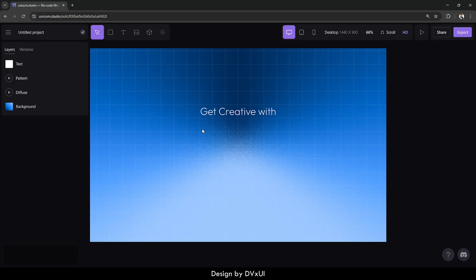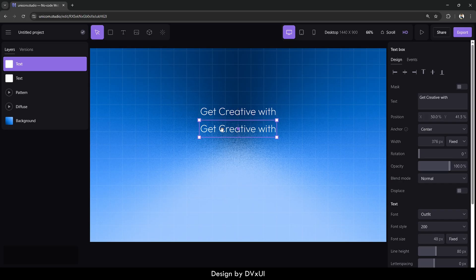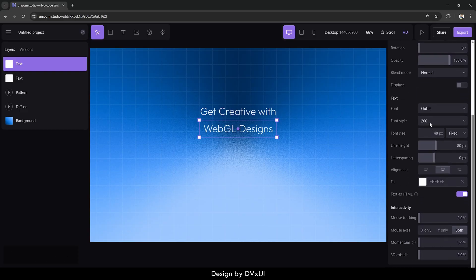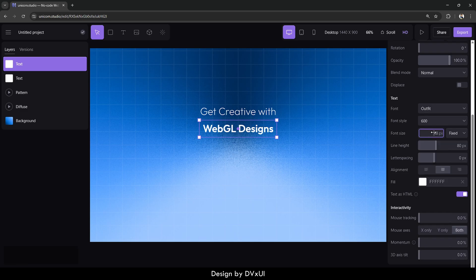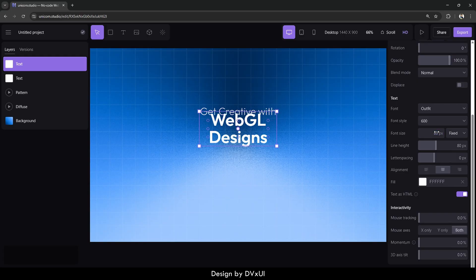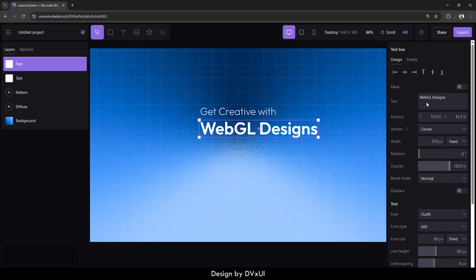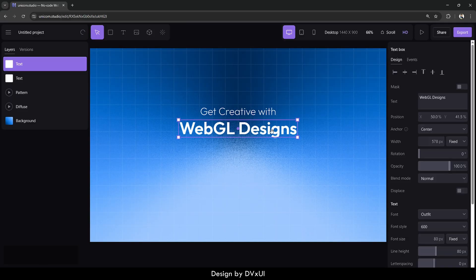Now I need secondary text. I'll select the existing text, make a copy, and write 'WebGL Designs'. For the font style, let's take 600, and the font size is going to be 80 pixels. Increase the size, align in the middle both horizontally and vertically. This is how the hero text is ready.